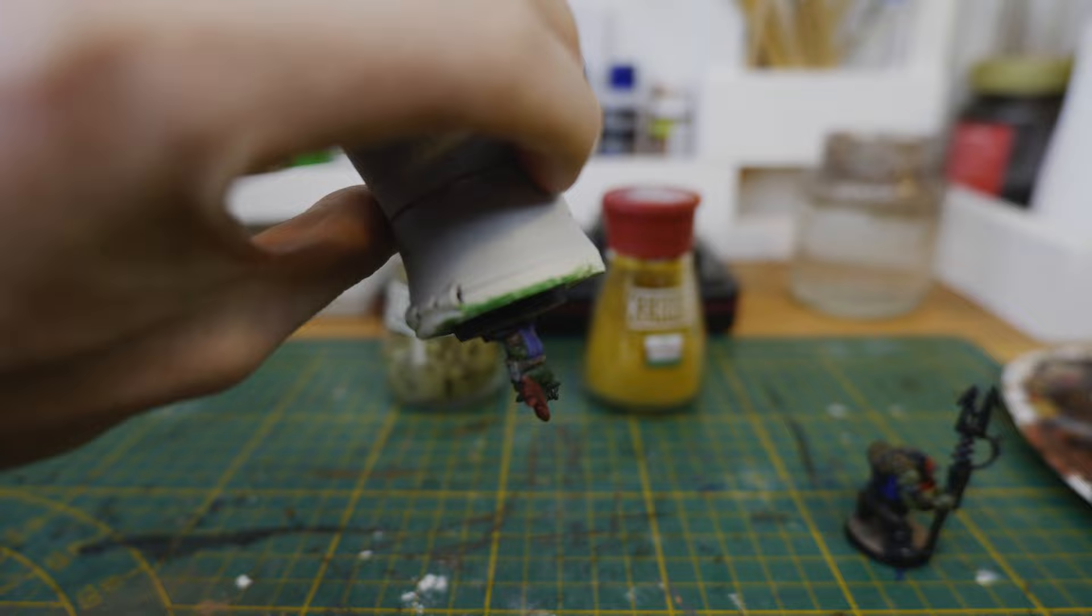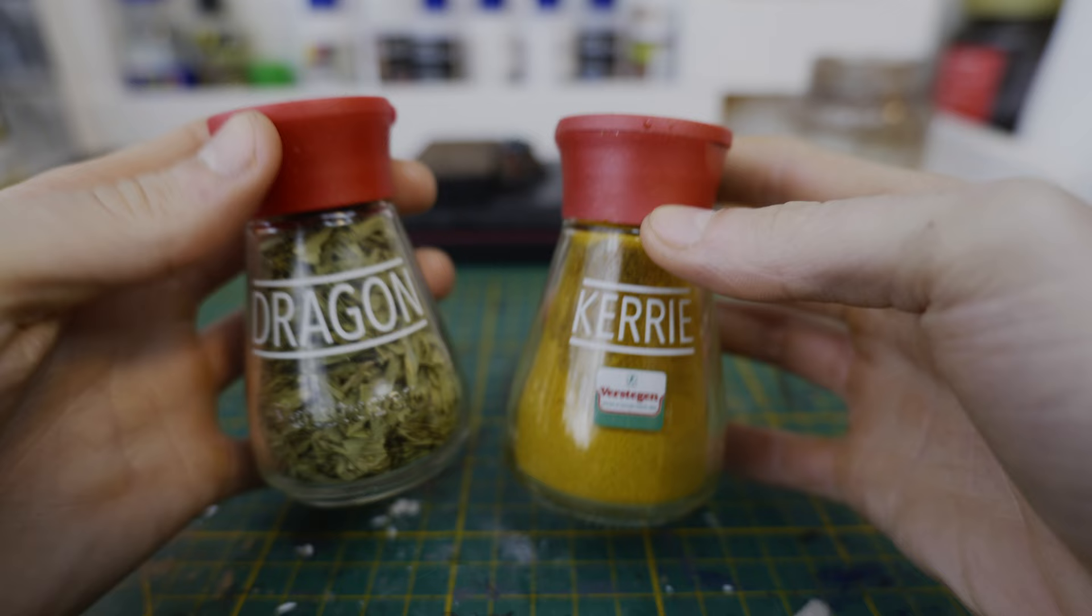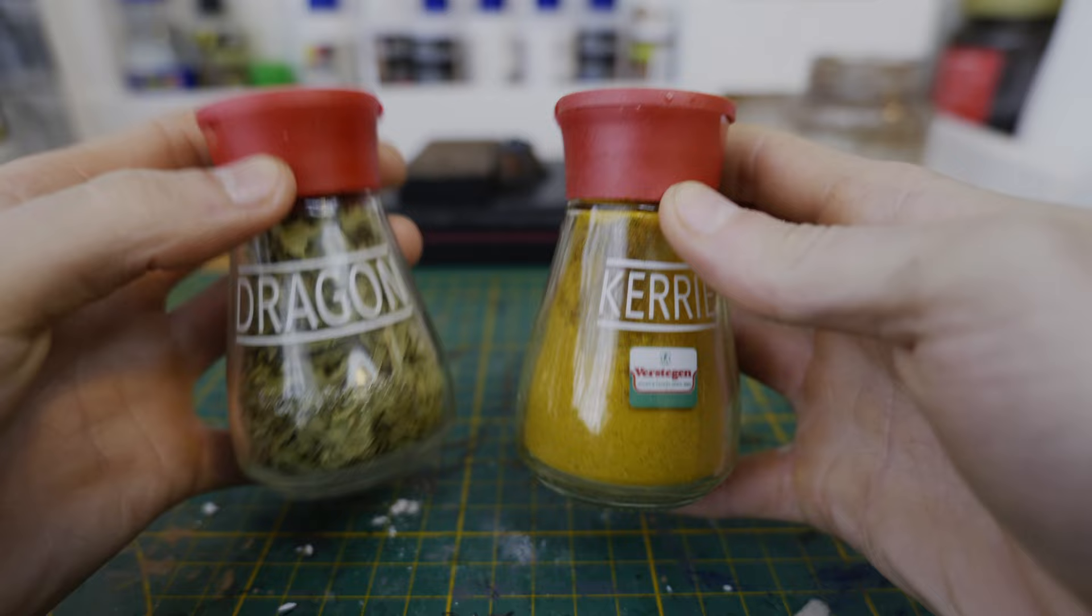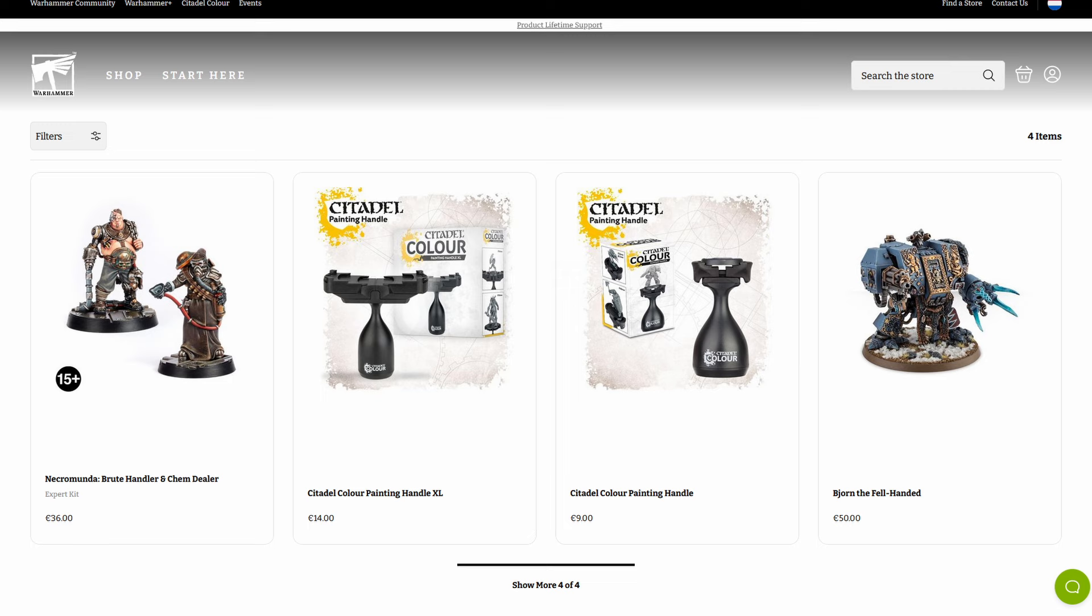It obviously doesn't need to be this exact spice jar you can use any container with a shape like this or even just a piece of wood. It works great and it's a lot cheaper than paint handles such as those sold by GW.